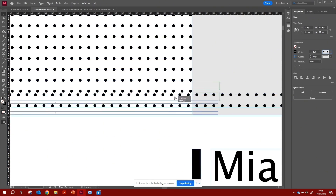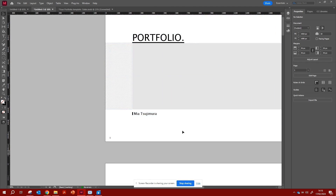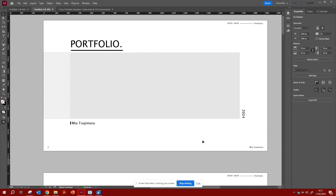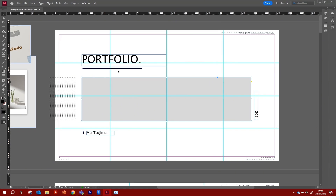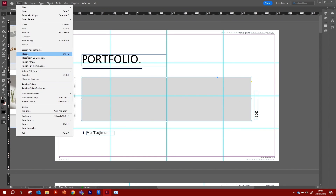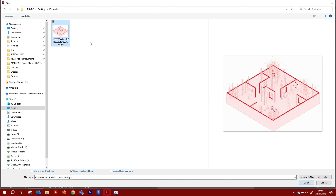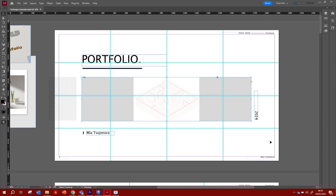The final part of this tutorial is adding an image to the placeholder box. Go to File > Place, then navigate to your folder and select the image you want to insert. I'm using an image I found on Pinterest — it's not my work, just for the purpose of this tutorial.